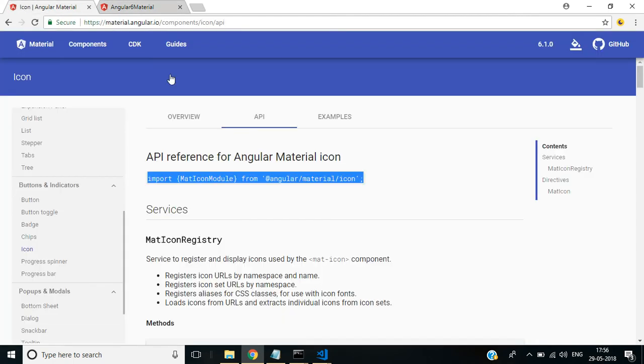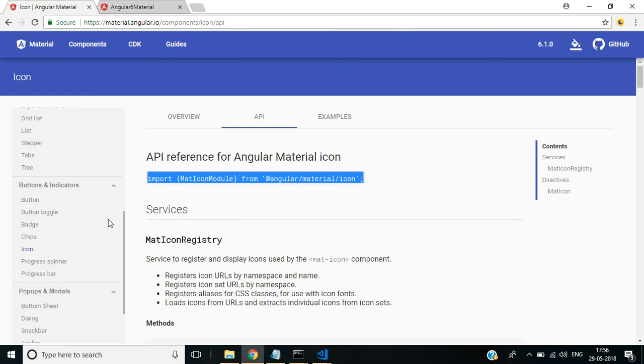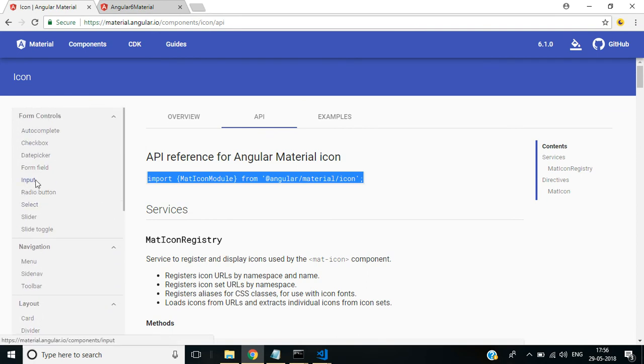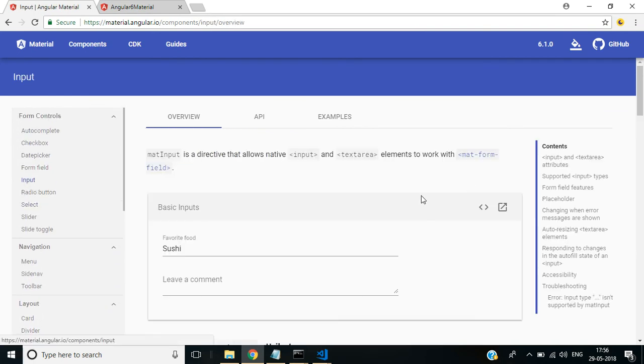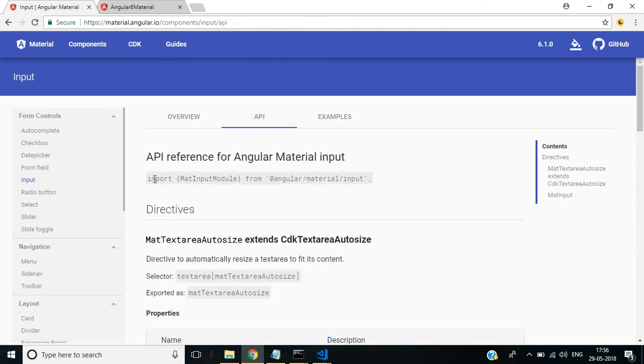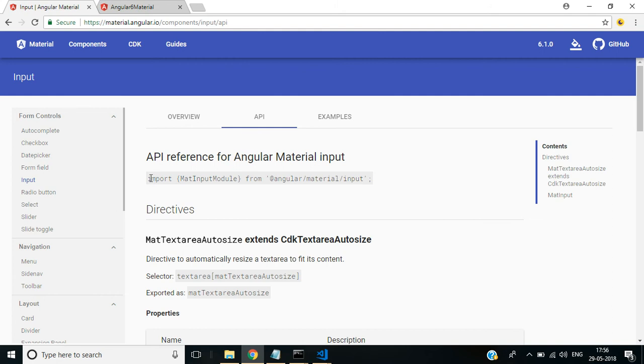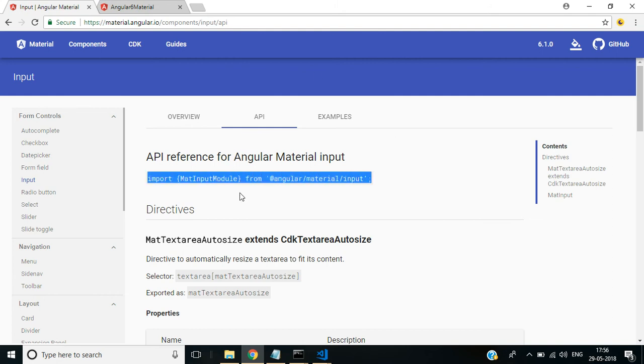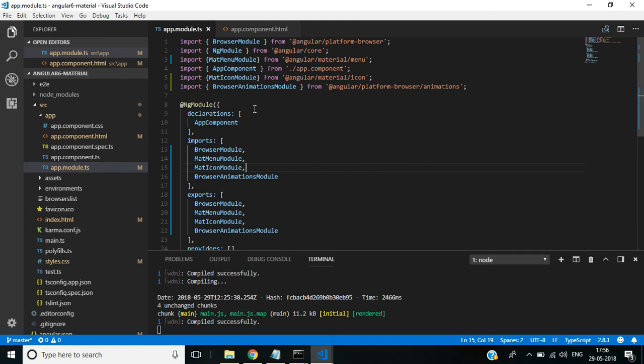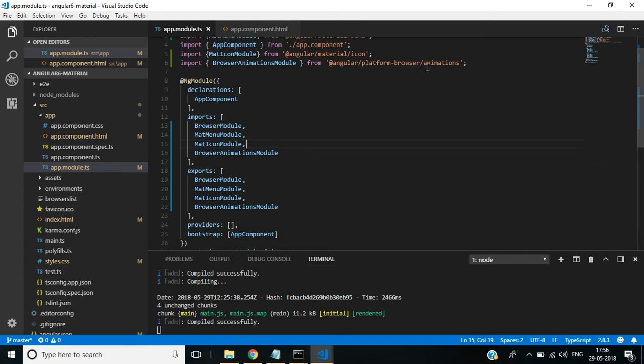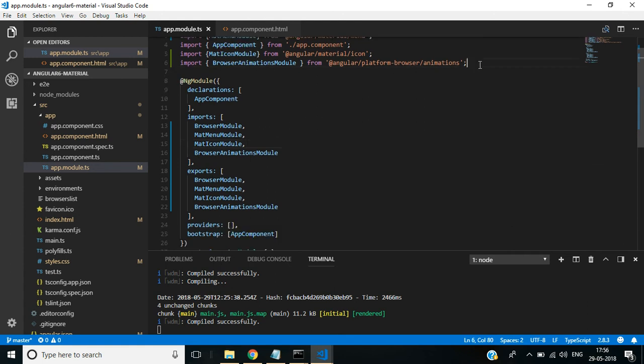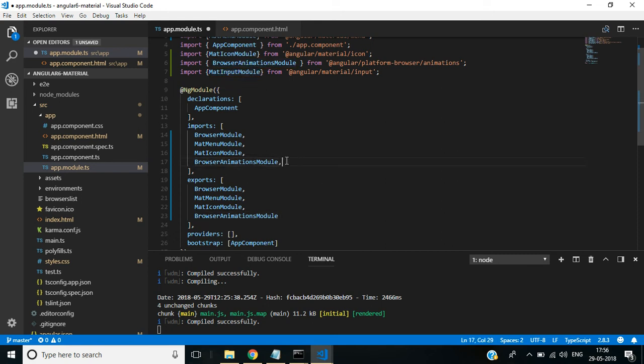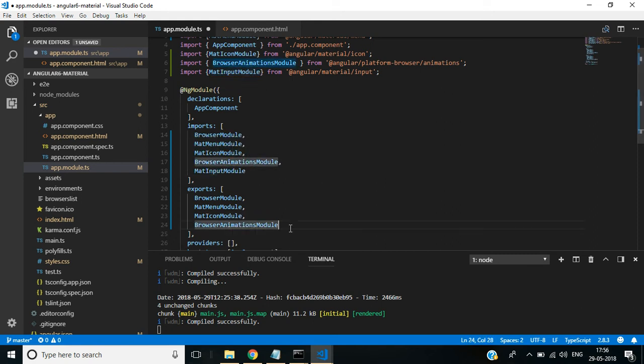Next, we are going to add input modules. For that, select Input from Form Controls. Here we have Input, then select API. Copy this import line. In app.module, paste this one and add this into imports and exports array.